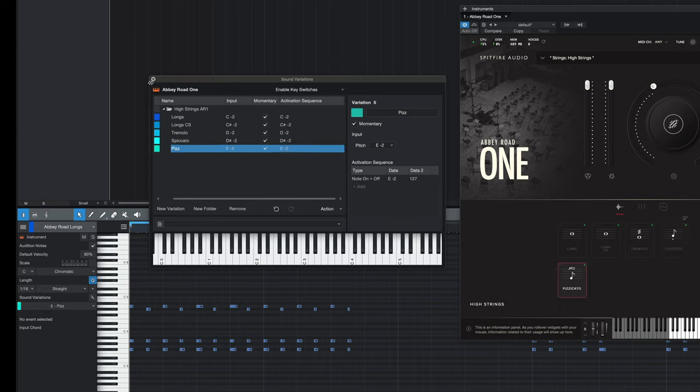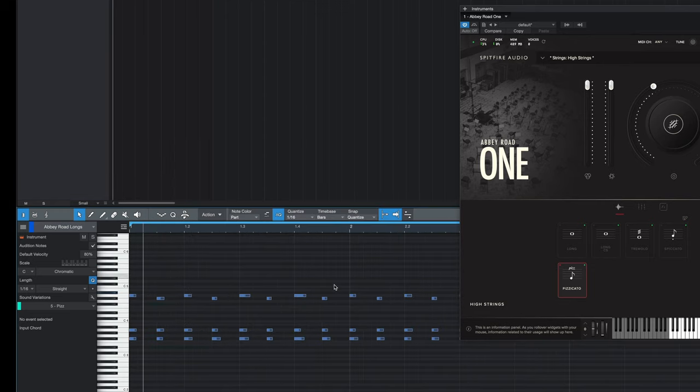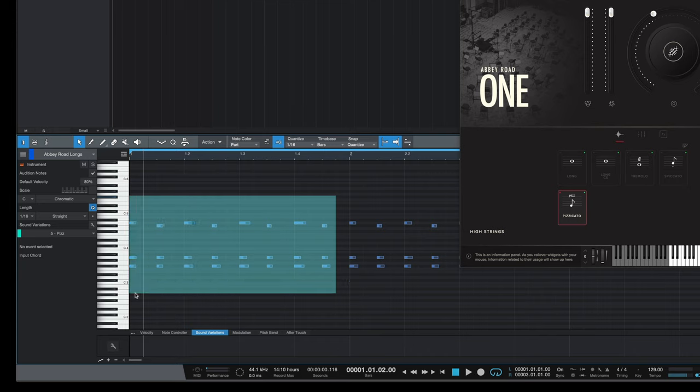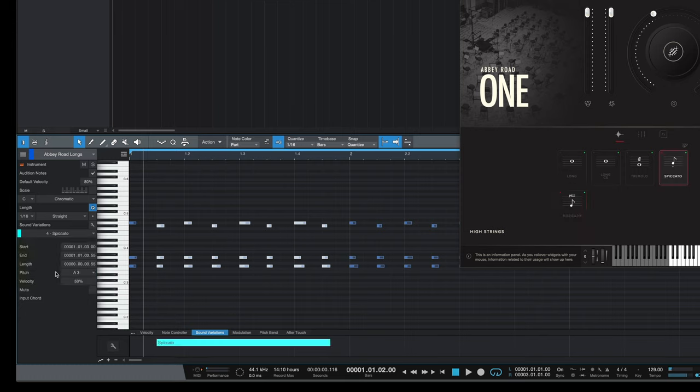Once we've done that we can close away the sound variations editor. To switch the articulations, we highlight all the MIDI notes that we want to be under that articulation, then using the inspector on the left hand side we change the articulation under the sound variation.